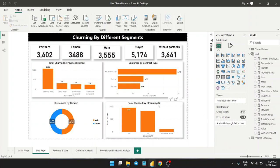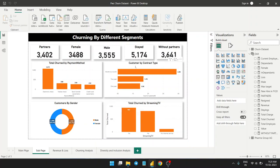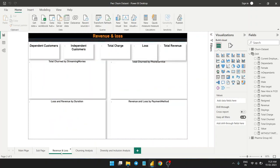Looking at streaming TV: total churn by streaming TV shows it doesn't matter much whether customers have internet service or not since churn for internet service is very low. However, customers who don't have streaming TV — those with normal TV — show a very large quantity leaving, around 30%. For contract type, month-to-month contracts show very frequent churning compared to one-year contracts.